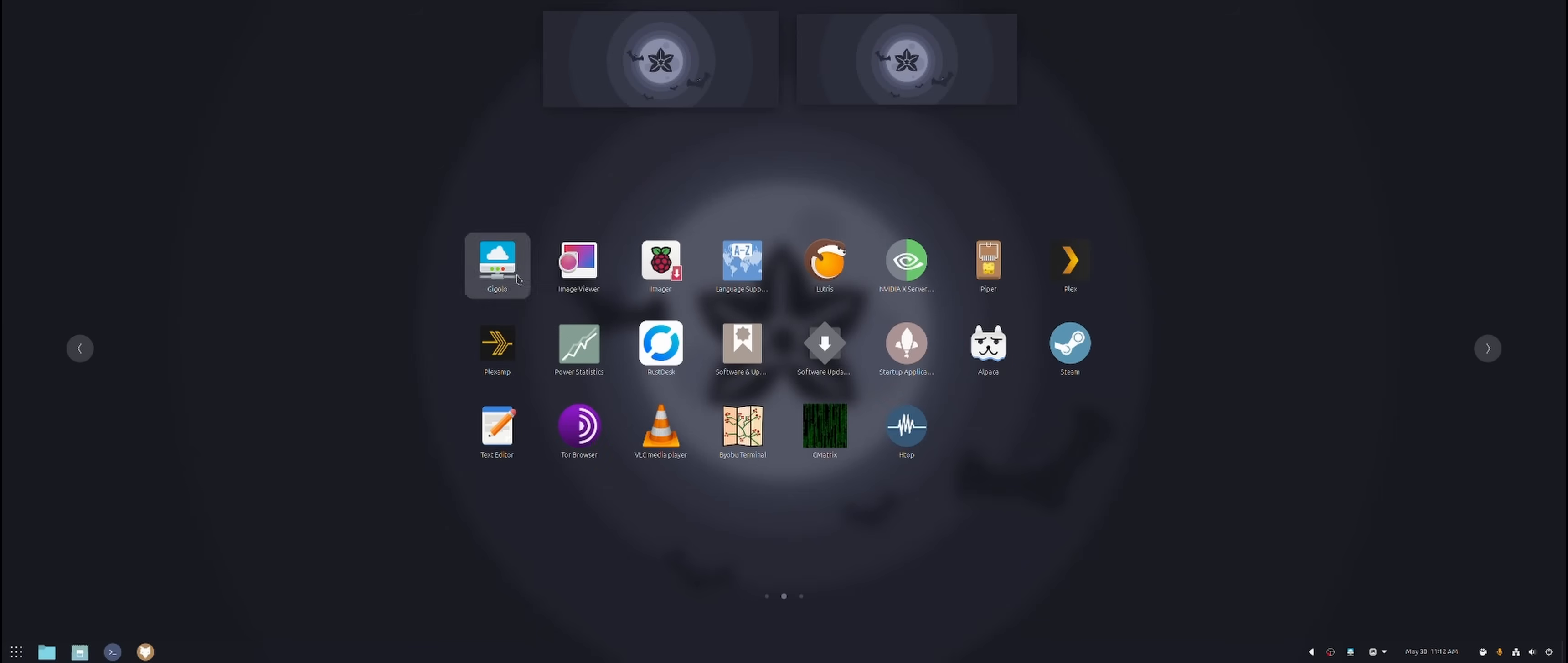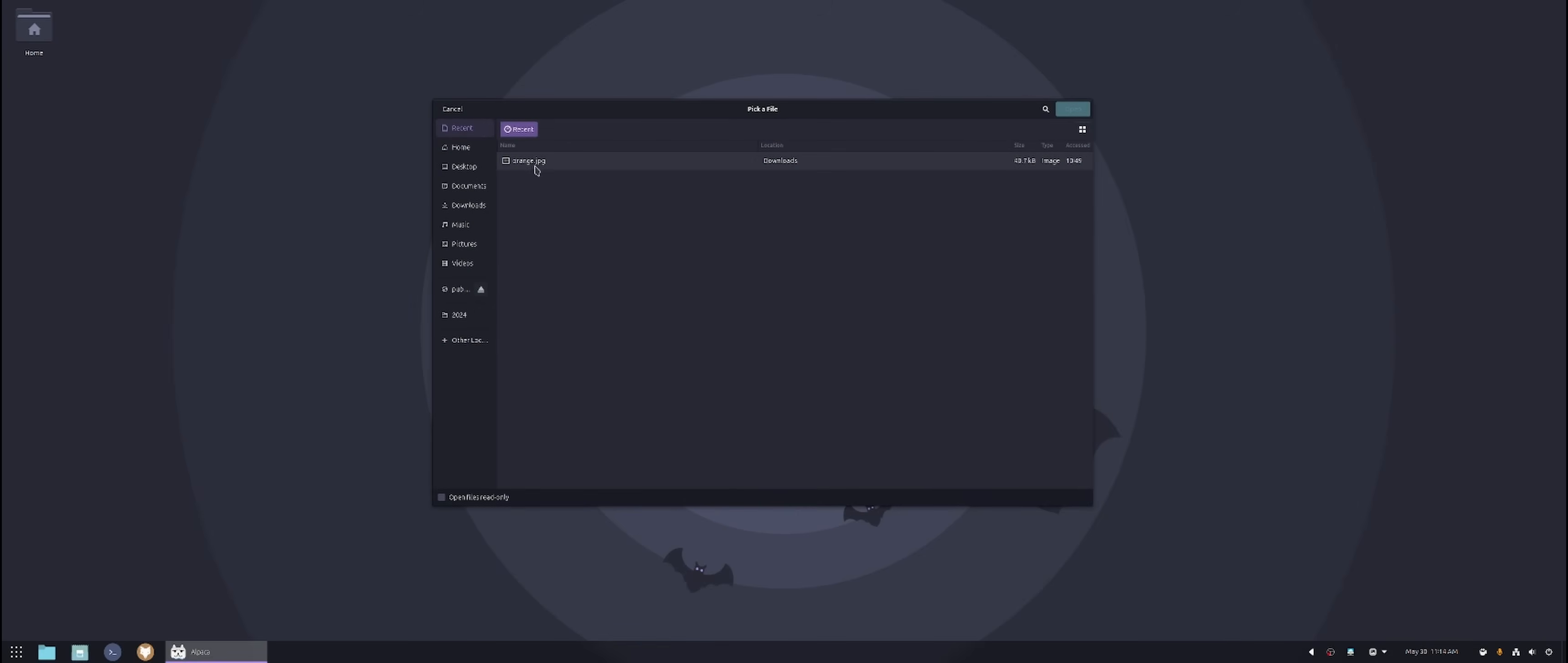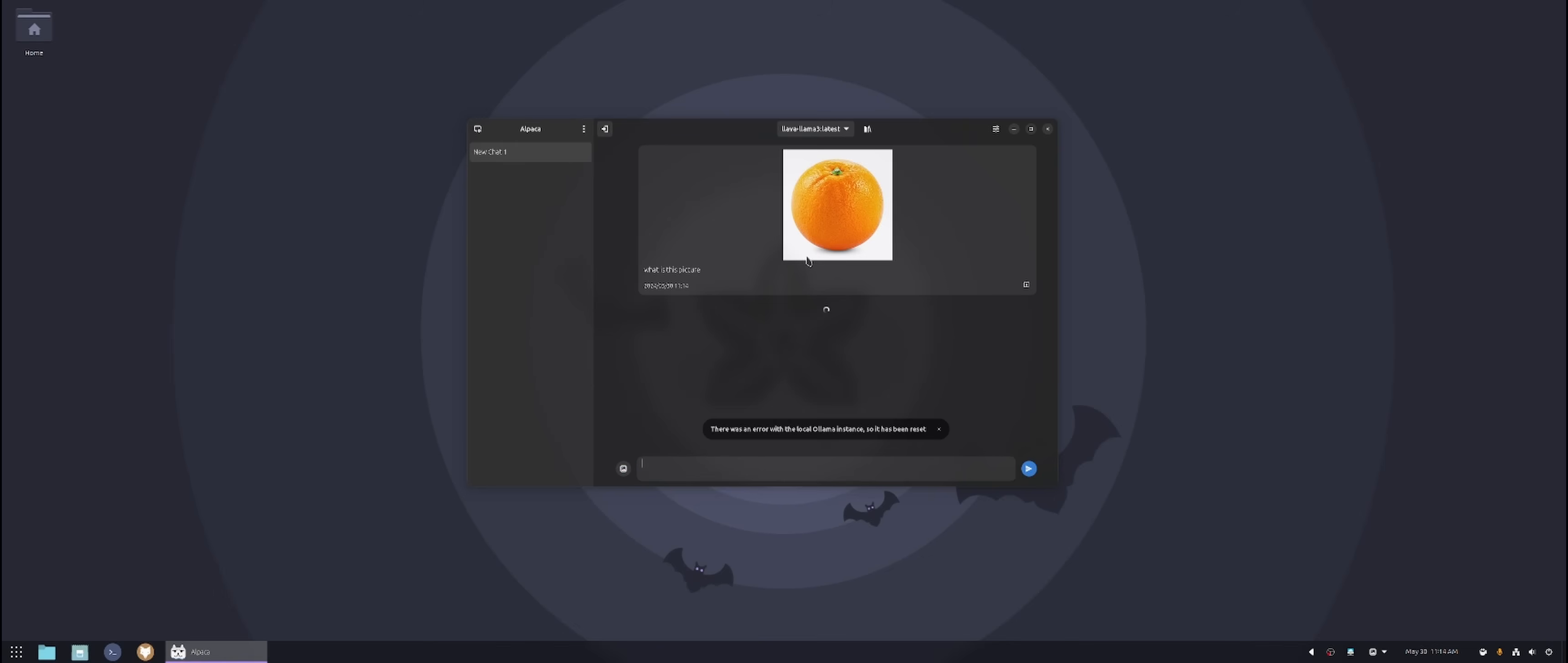I have Power Statistics which comes with the system. Rust Desk which I do remote sessions with. Software and Updates, Software Updater. I don't know why I have like so many of these. And then one of my newest favorite apps that I have is called Alpaca. So this is Alpaca which actually runs off your GPU but it's a GUI version to run AI locally. So if I say I need it, I have a picture of an orange. I'm gonna open that up. What is this picture?